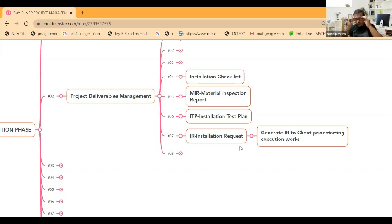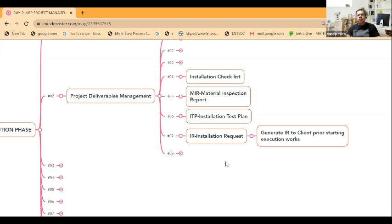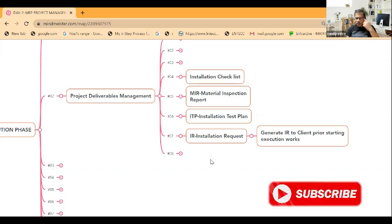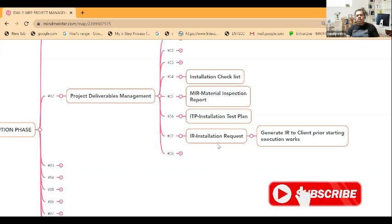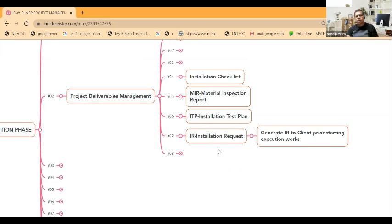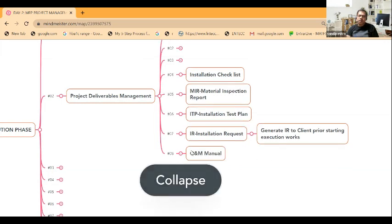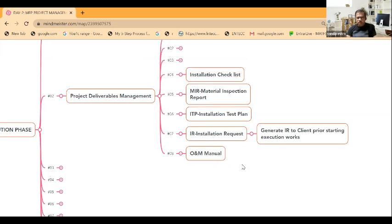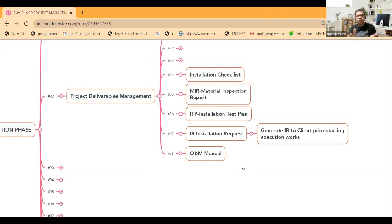This is based on different projects - it's not the same for all projects or all companies. I'm giving this based on some big projects. What is the inspection request? Before starting any job, you have to generate an inspection request to the client prior to starting execution work. That has to be vetted by the client, then only you can start the installation work, because everything has to be recorded. These are the documents to record.